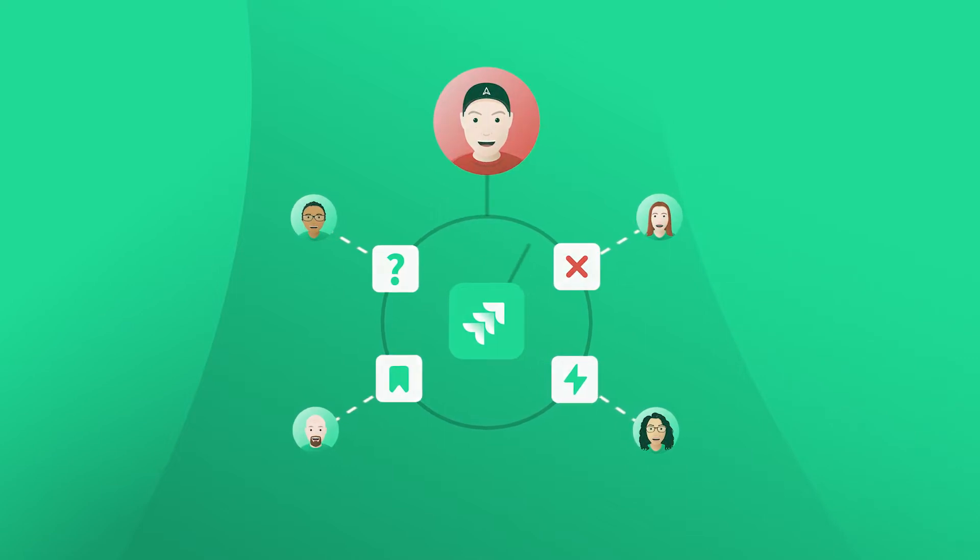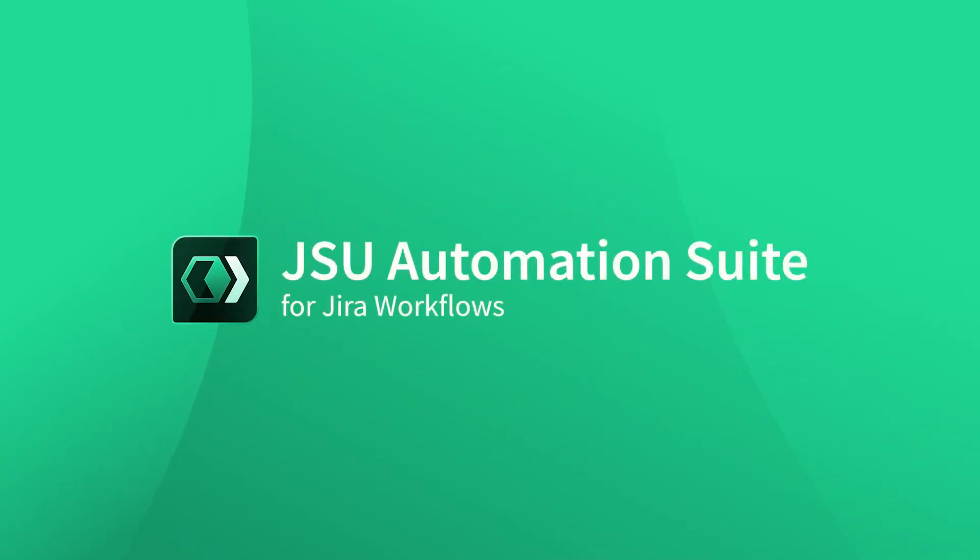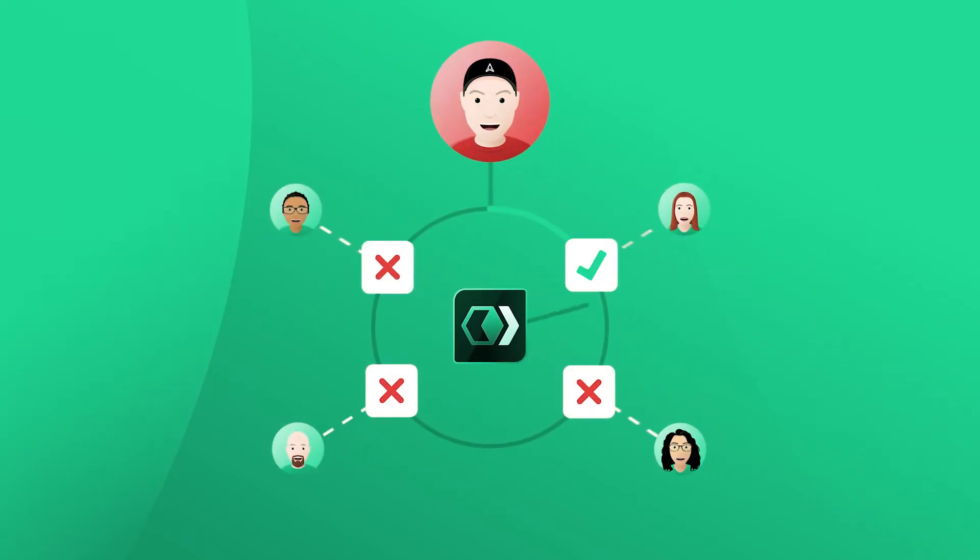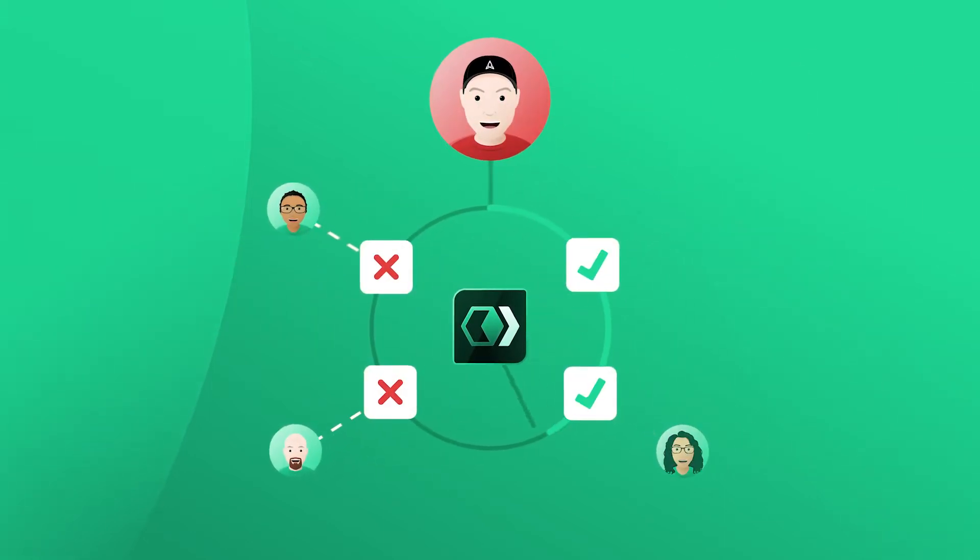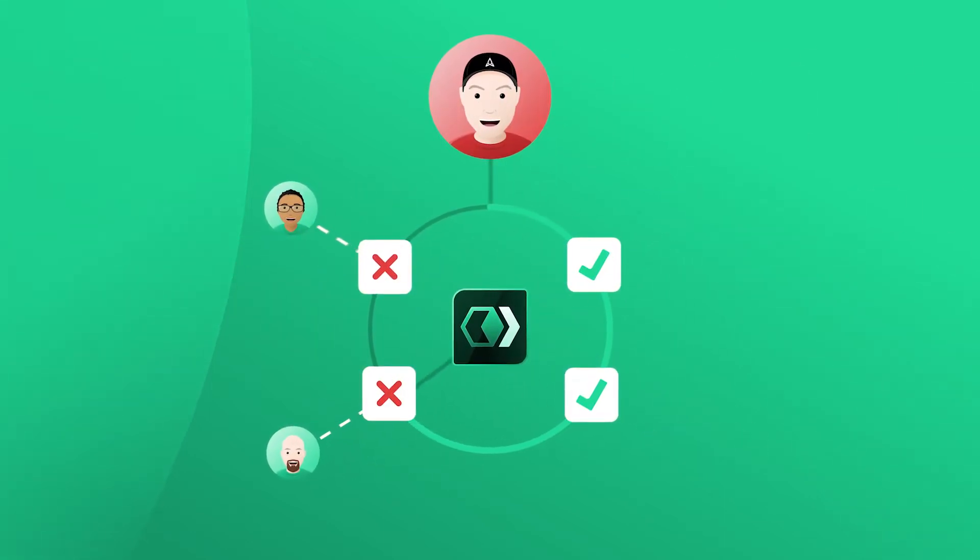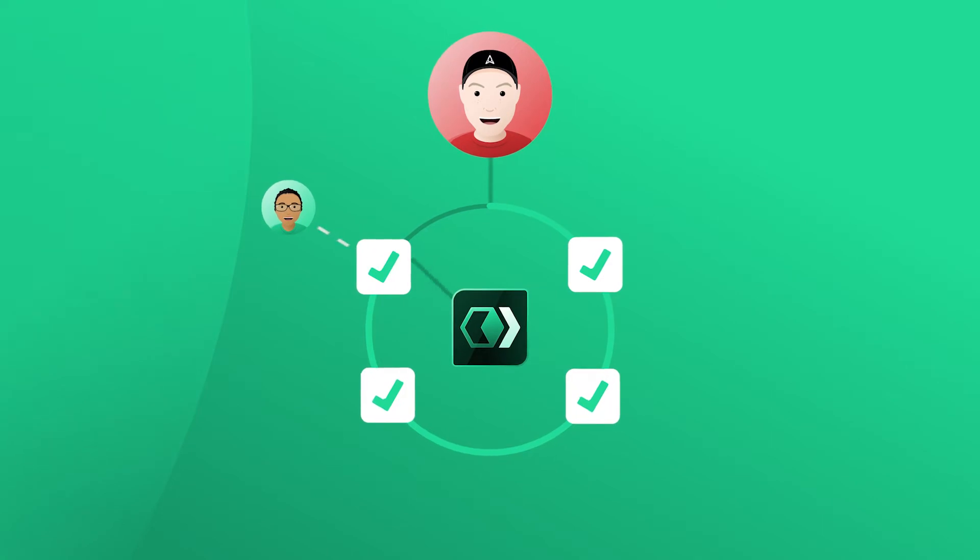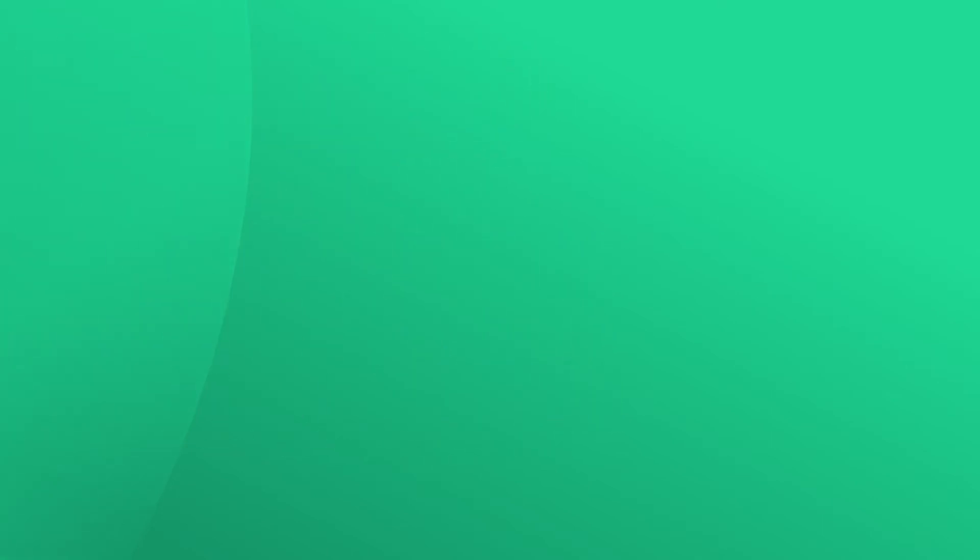What you need is simplicity. What you need is JSU Automation Suite for Jira Workflows, an easier and faster way to configure and manage your workflows inside of Jira.